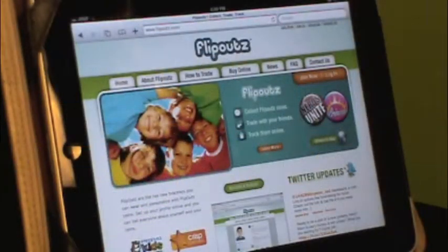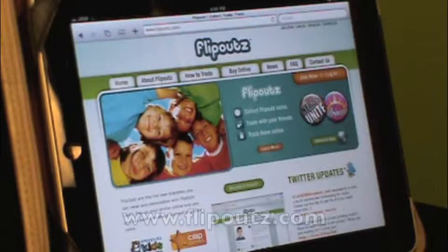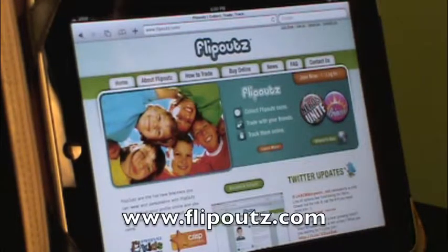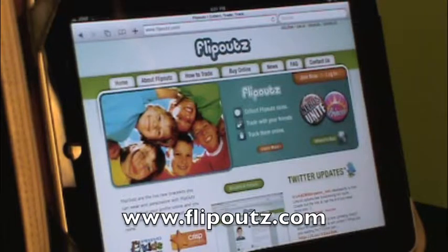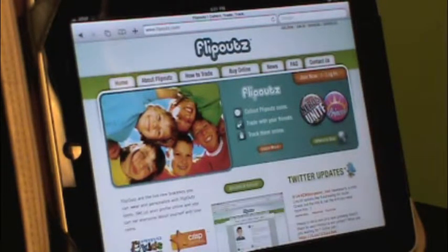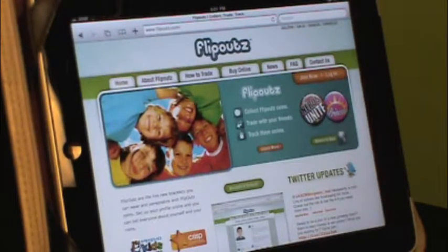This is the Flipouts homepage and this is where you can navigate the whole website. This is where you can go to your own profile page, edit your page, buy Flipouts online, and of course find out new exciting things about Flipouts.